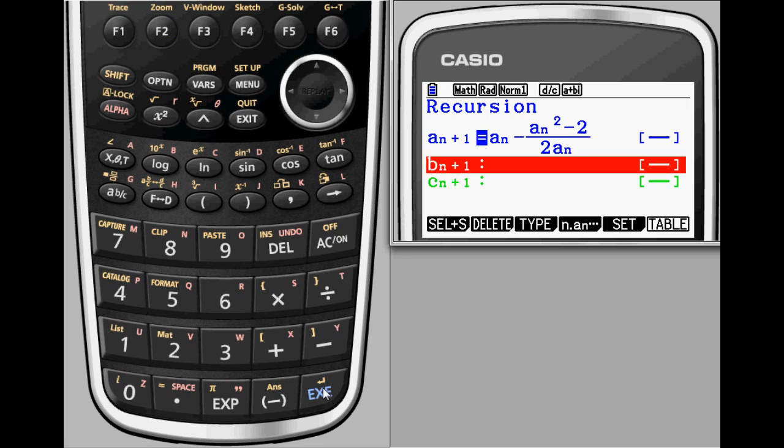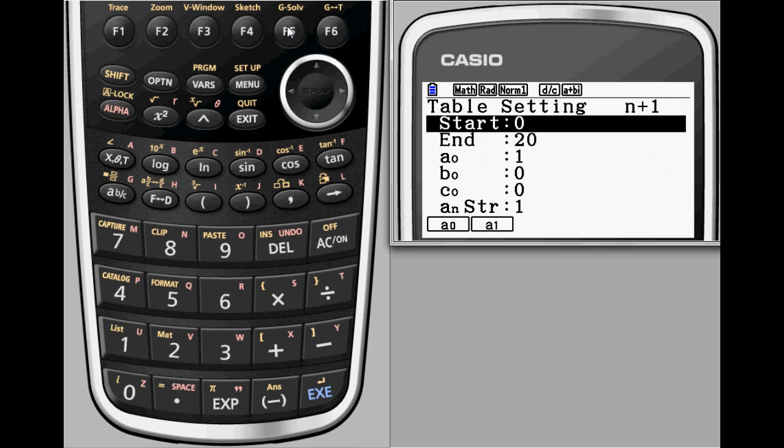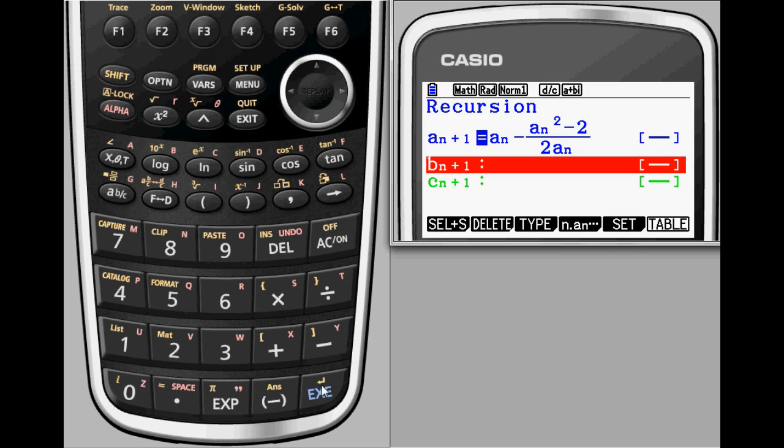With an initial guess of 1, Newton's method quickly finds the root to 10 decimal places, which you may recognize as the decimal approximation of the square root of 2.